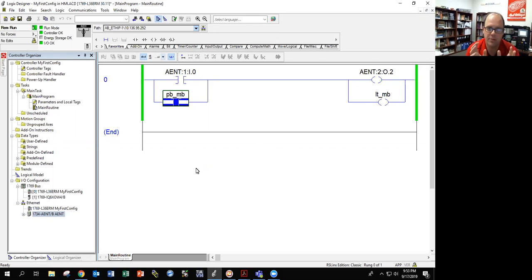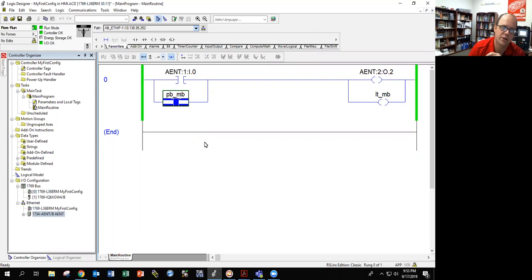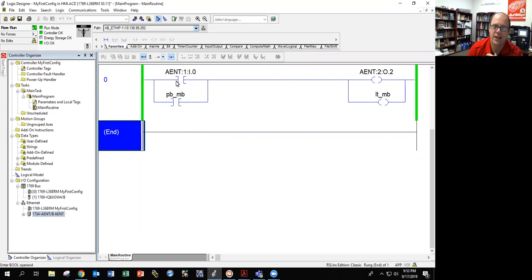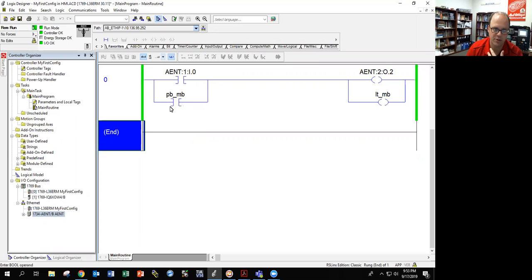When creating HMIs, create your program first. The program is important. Make sure that if you're going to have something controlled by an HMI, you create a memory bit. You can't link an HMI push button to an input on an input card — it's not designed that way. Do it with a memory bit. Always a bool. Doesn't matter what you call it, but make sure you know it's a bool, whether it's in your program or controller tags.